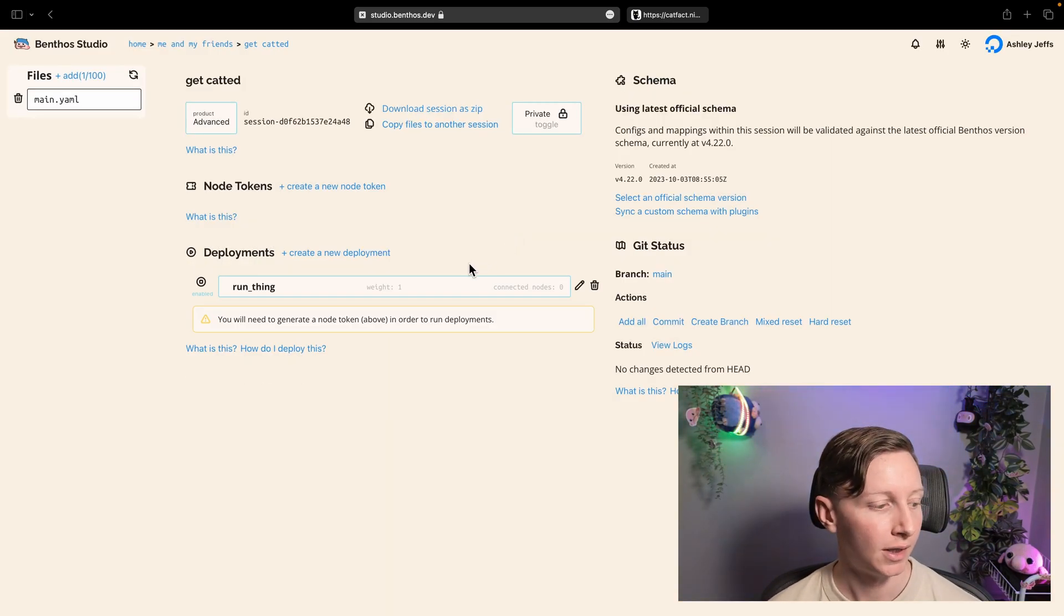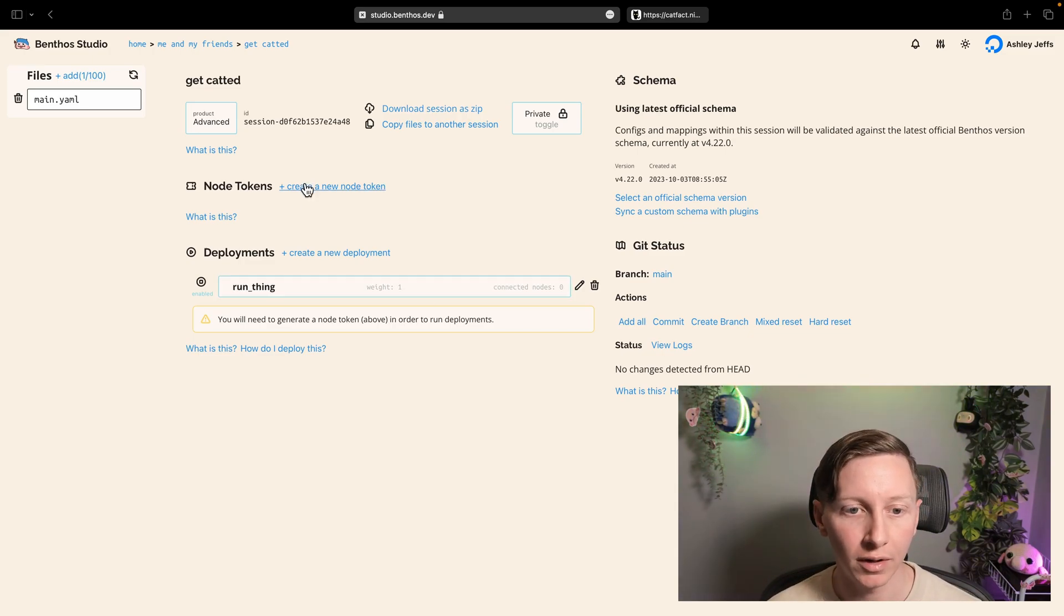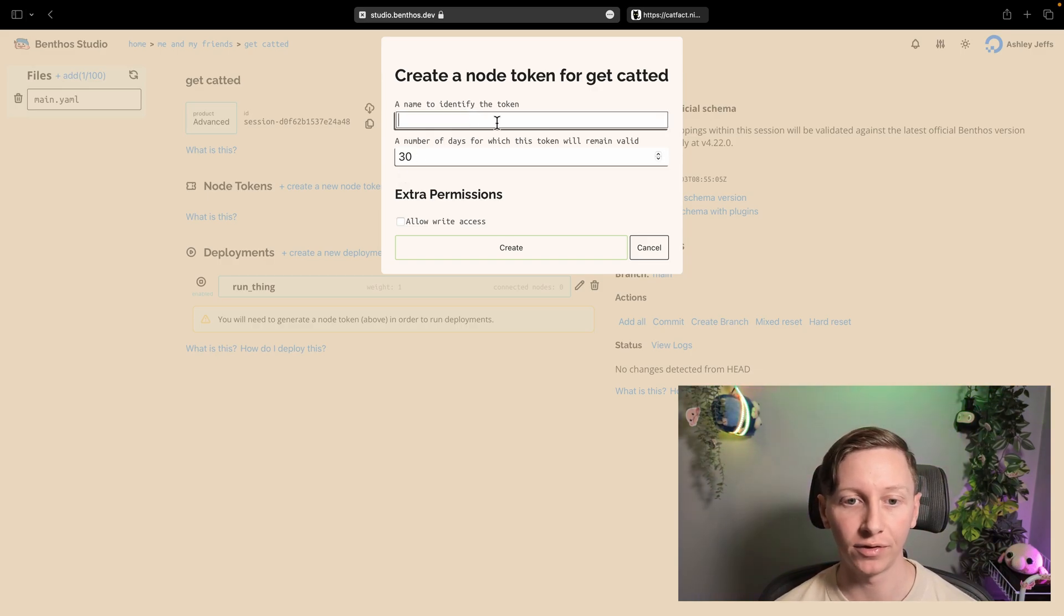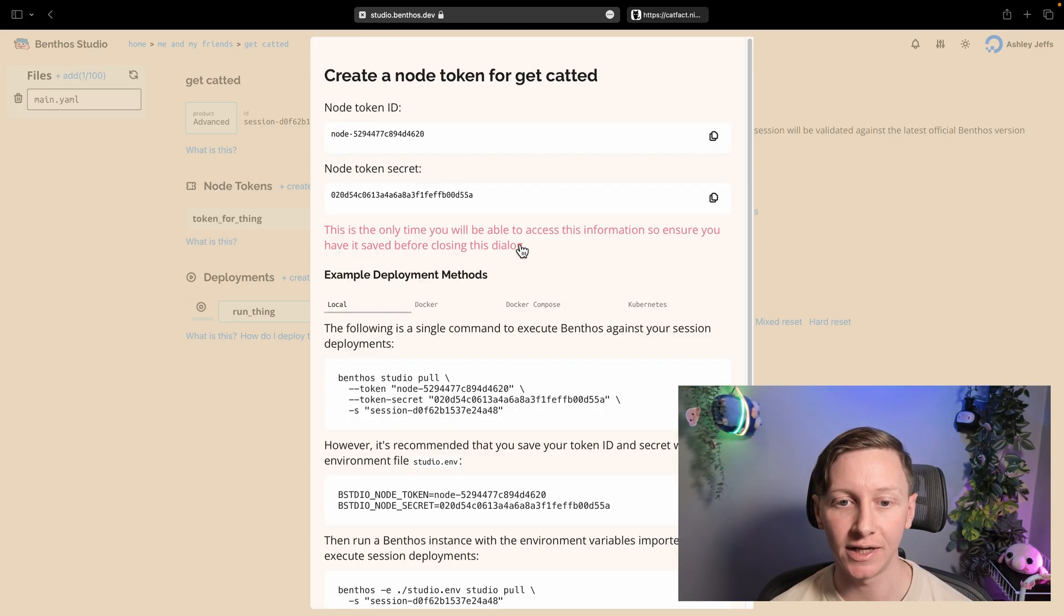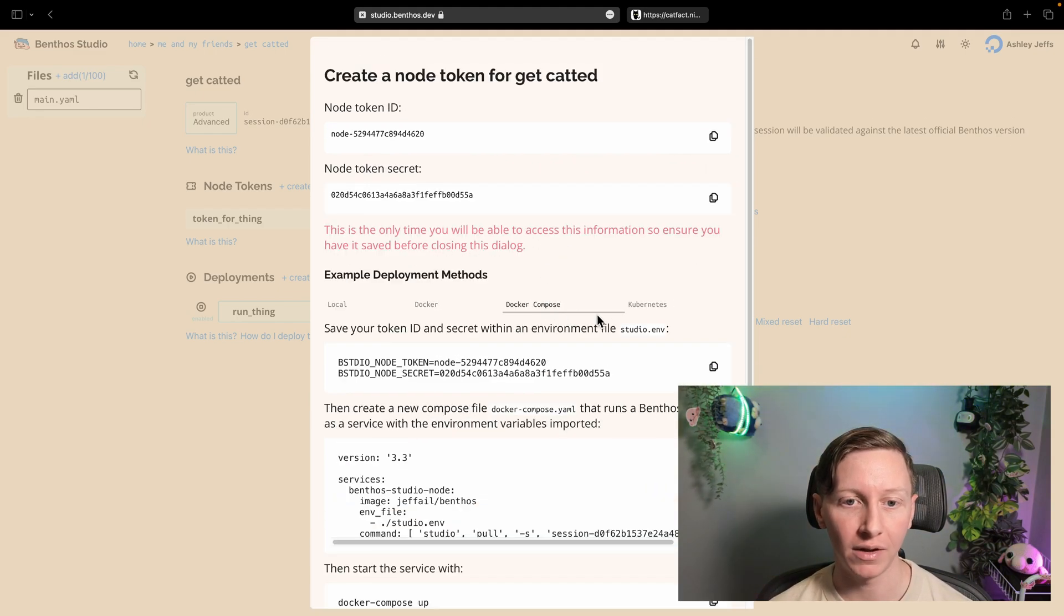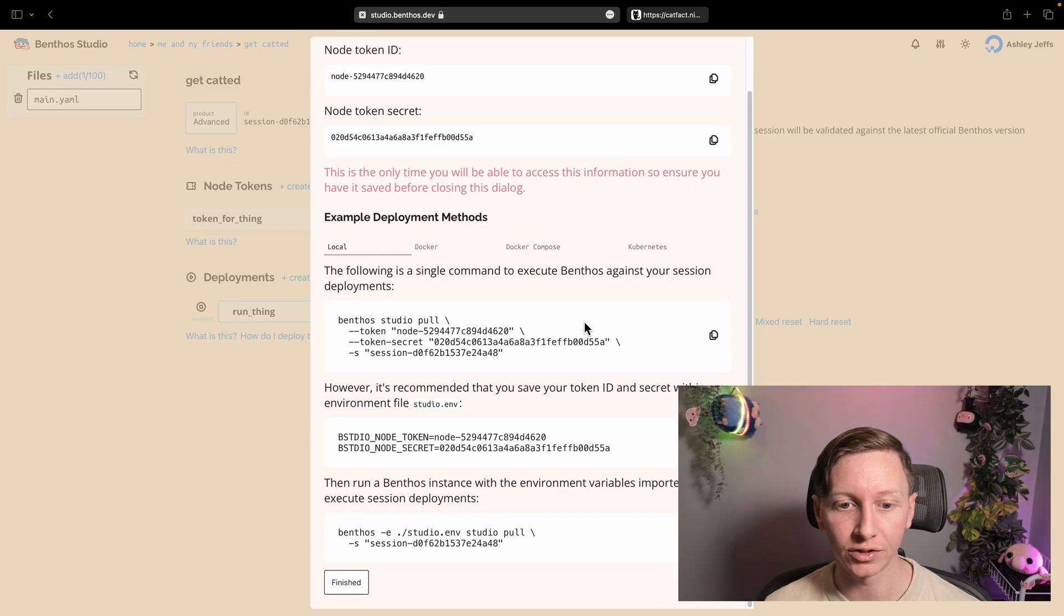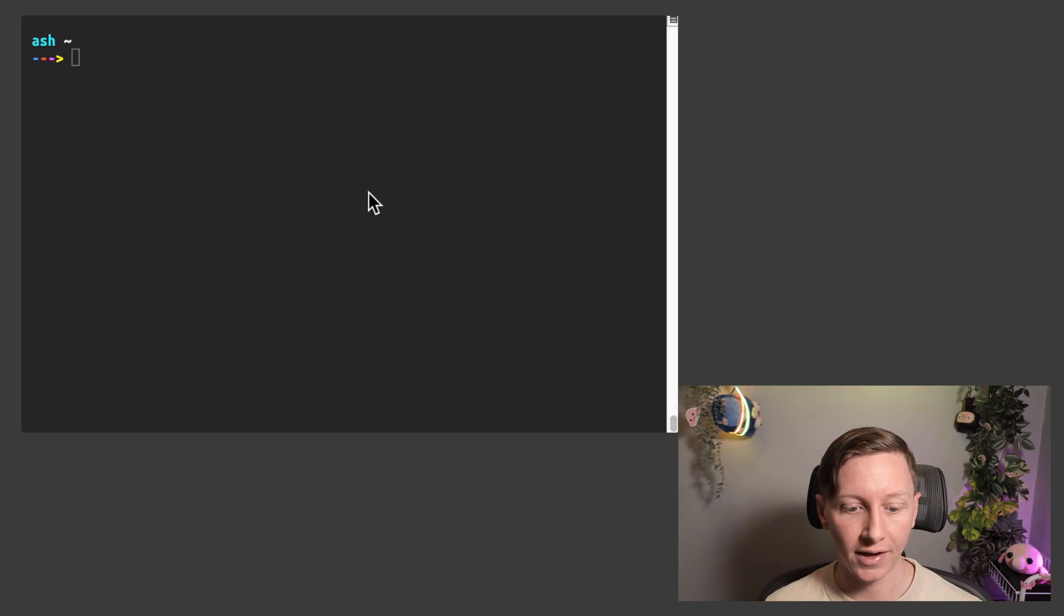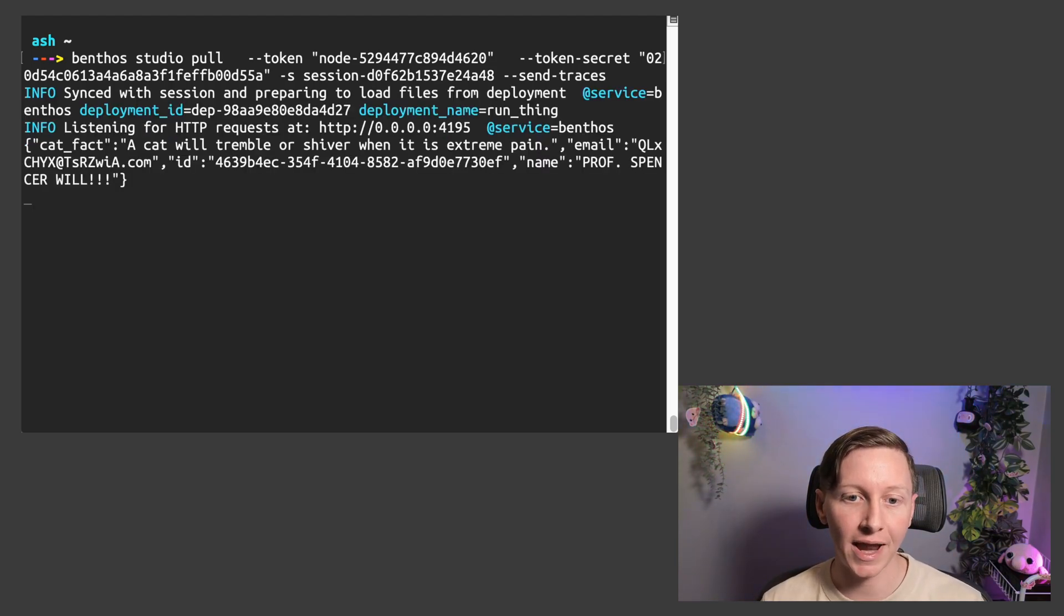And I'm going to jump straight ahead and create my node tokens. So node tokens are essentially your API keys that the Benthos instances use to authenticate themselves against your Benthos Studio session. Again, you give it a name, it has a TTL. Ideally you rotate these somewhat frequently. And then what I've got on this page that gives you the ID and the secret you've generated, we've got some useful commands to run. I'm just going to copy paste the local config.